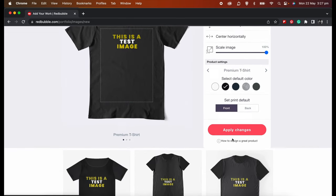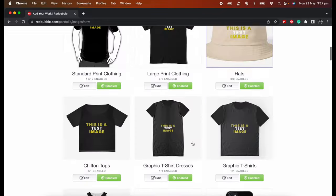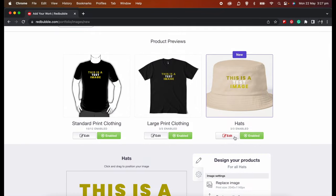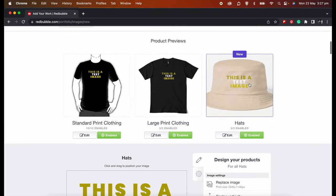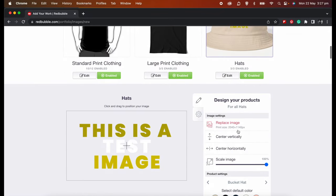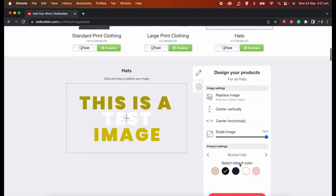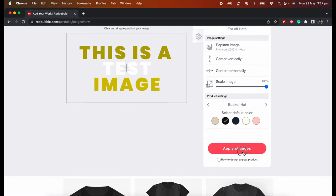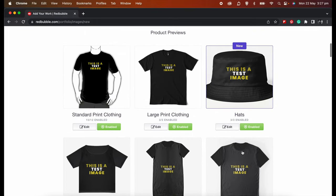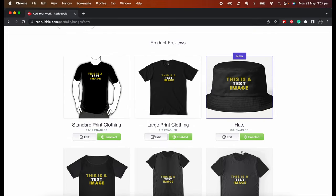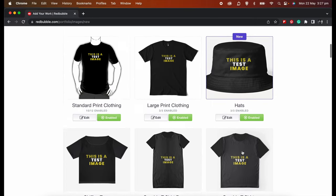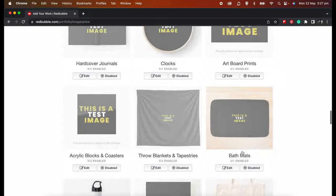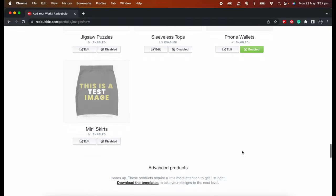This one, the large print clothing—move that up, add a solid color as a default color, and apply changes. The hat, it's fine the way it is, but I want it to be a darker color so that my design pops out. That looks fine.